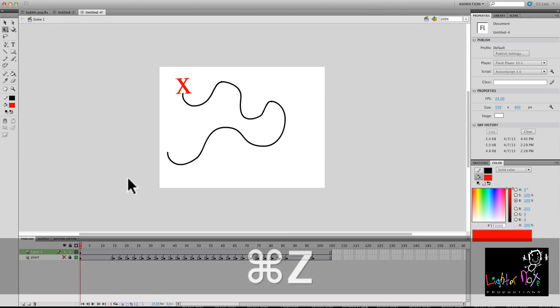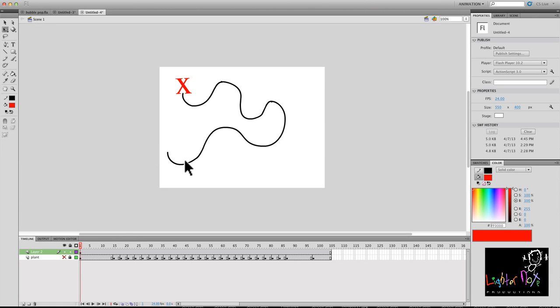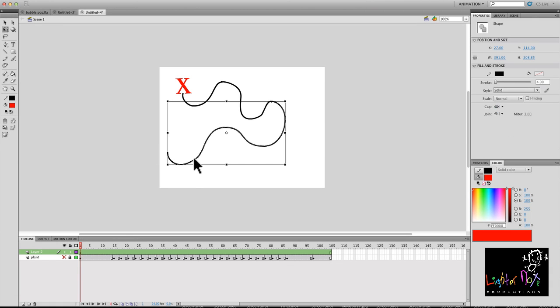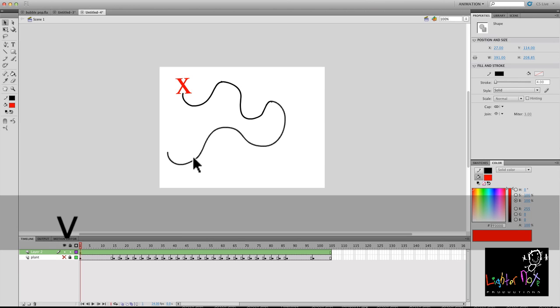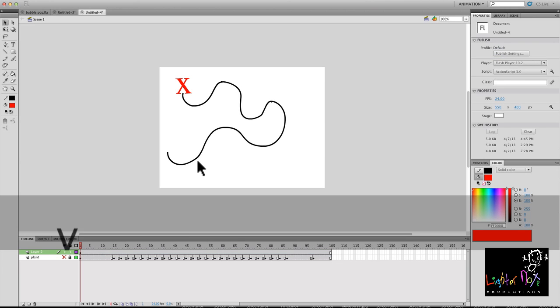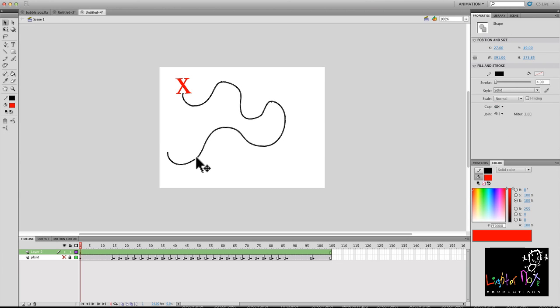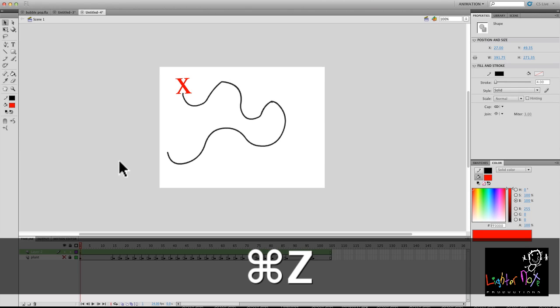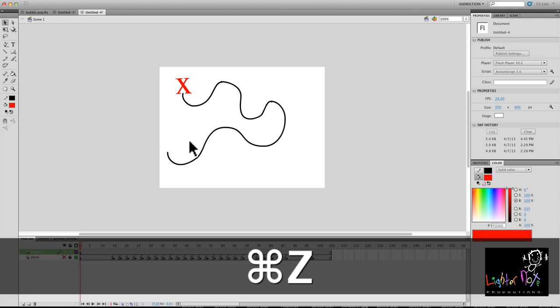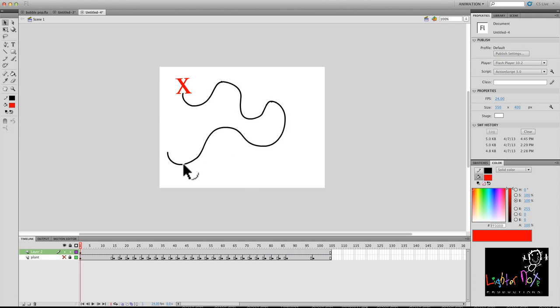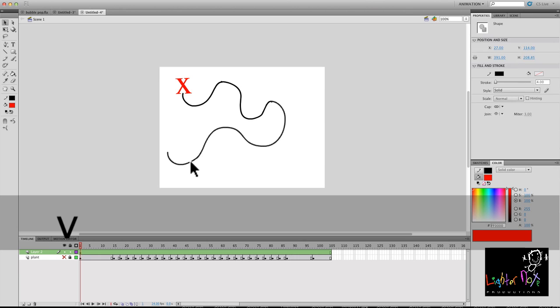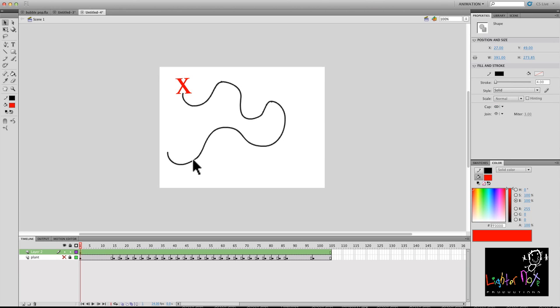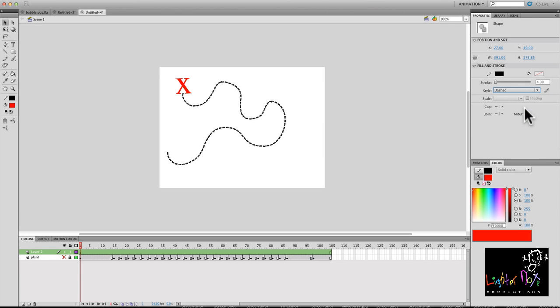Okay so essentially this is a little map we got going on. Let's smooth it up a little. Maybe not.